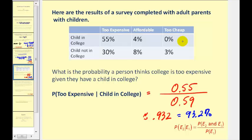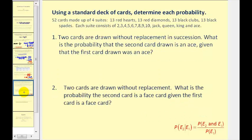Hopefully that makes sense, because of the people that have children in college, most of them thought it was too expensive compared to a very small percentage that thought it was affordable. Let's take a look at a couple more examples that make it very clear: if we can make sense of the problems, we do not need to rely on a special formula for conditional probability.